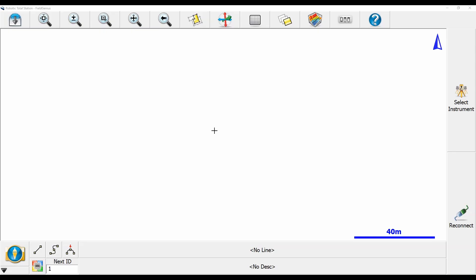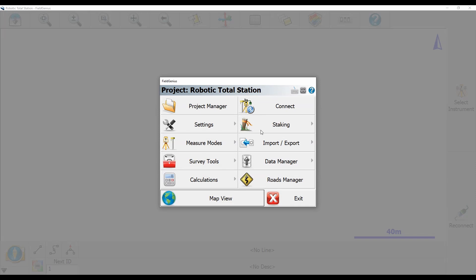As I am using a Robotic Total Station, I will be needing to have a premium license of FieldGenius. But what I'm going to do to begin here is I can either hit Reconnect on the right here, or I can head to my Plumbob main menu and select Connect.